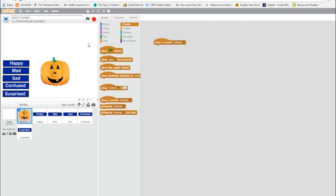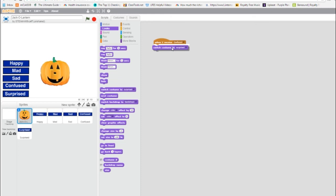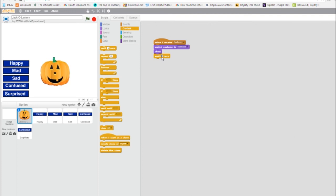So the first thing we're going to do is get on the appropriate costume. And we get that from looks. Now we're going to switch to costume confused, and then we're going to show. Now wait for five seconds, so we go to control. Not one second, but five seconds. And then we're going to go to looks. We're going to hide.